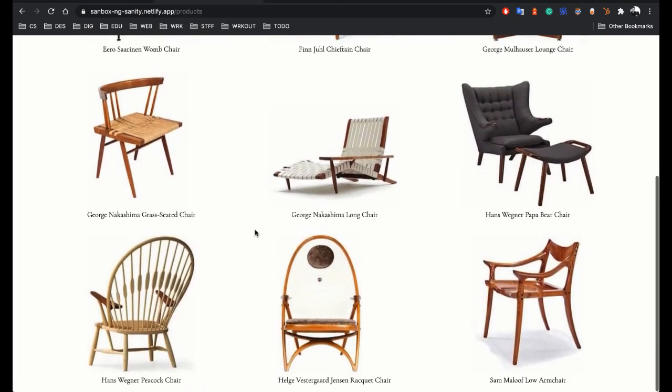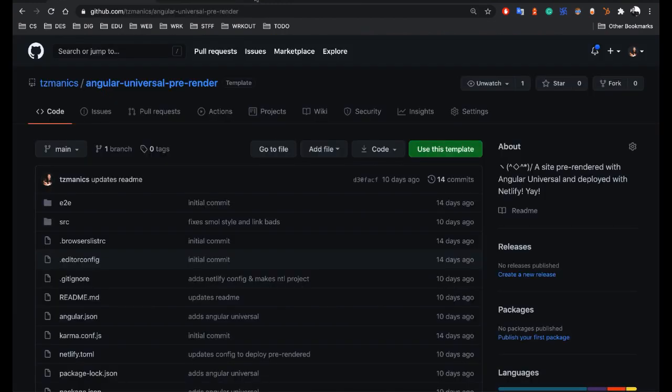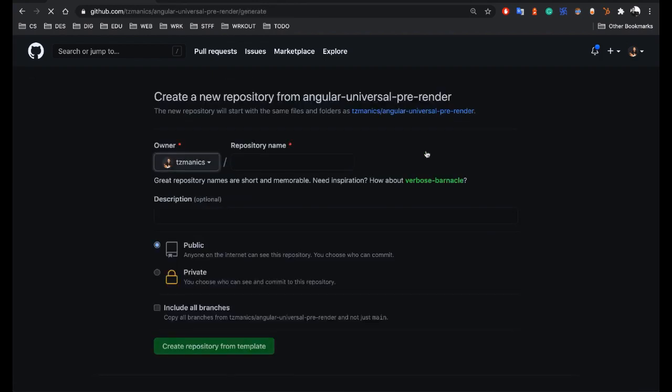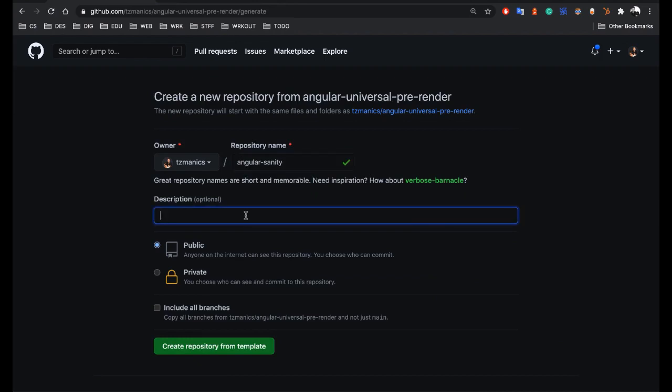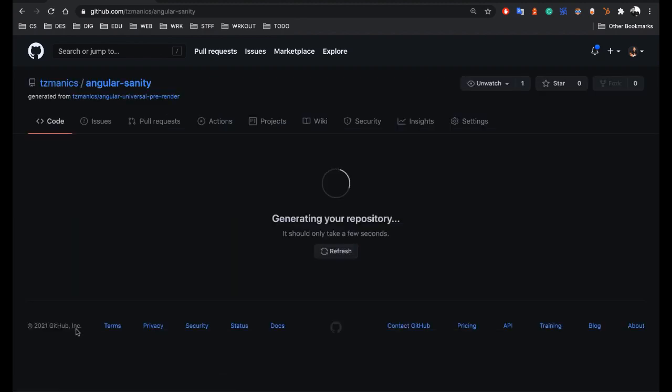We'll be using Netlify functions and webhooks to make this work really well together. To start us off, we'll use this template and you can name it whatever you like, add whatever description you like. There's a whole blog post on what and how I made this template that I will post in the resources below.